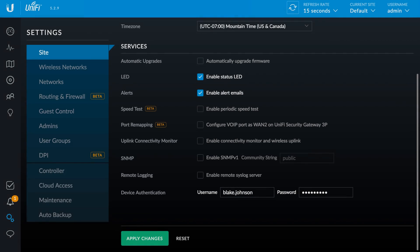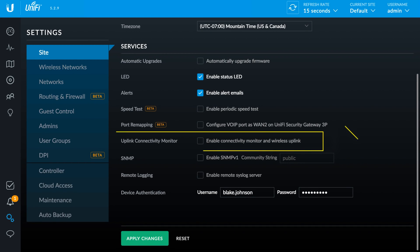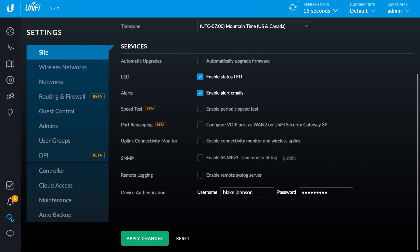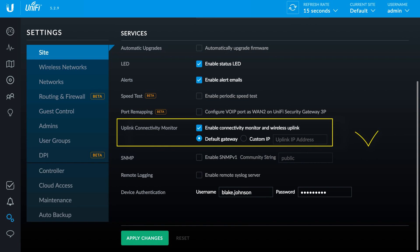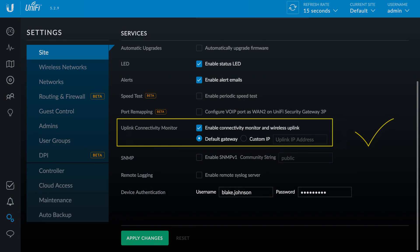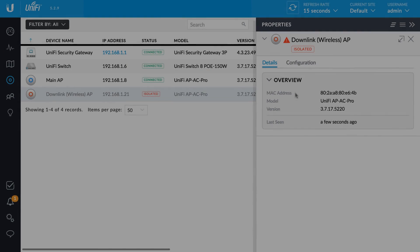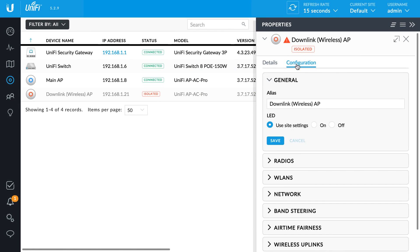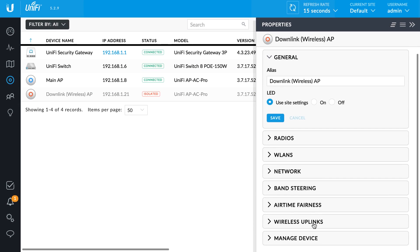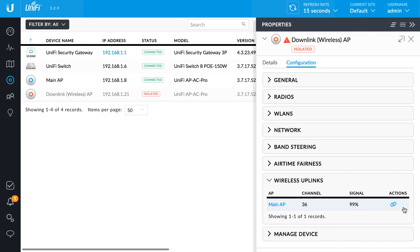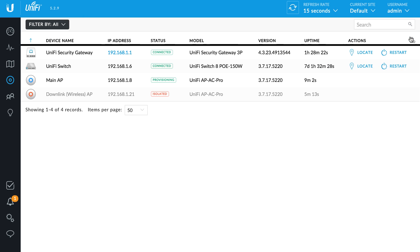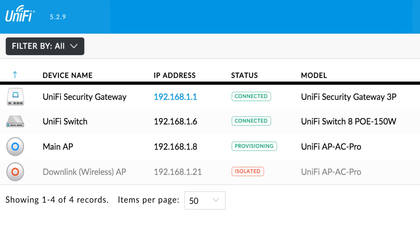If the check gateway feature is disabled under site settings, the UAP will not enter the isolated state required to establish an uplink to a wired UAP. Refresh the controller until the available downlink appears isolated, then click the link icon located in the wireless uplinks panel under the configuration tab.